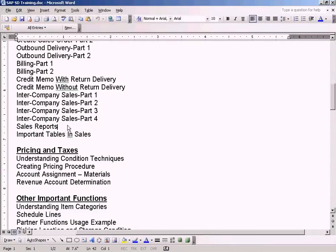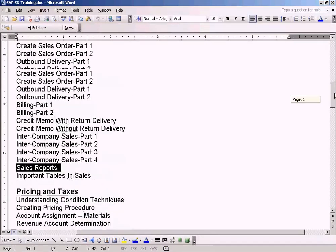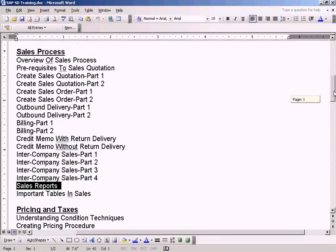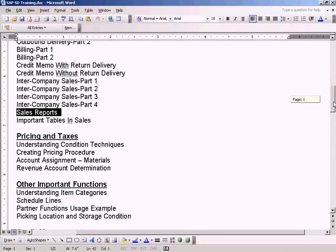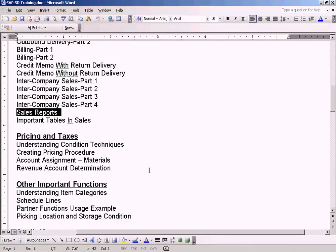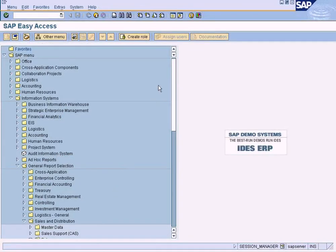Now it's time to look at some of the sales reports. We have been creating quotations, orders, and billing, but we also need the reporting on these documents. So I'm going to cover that now.